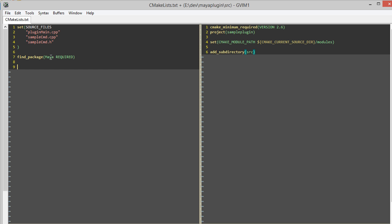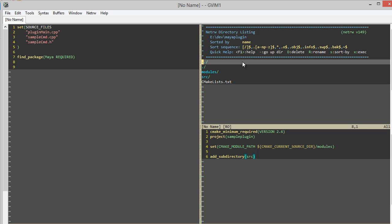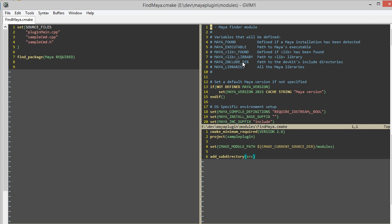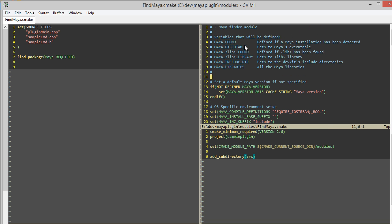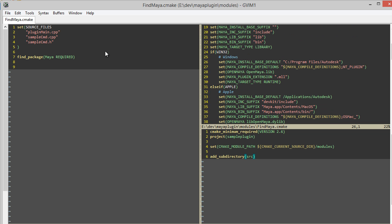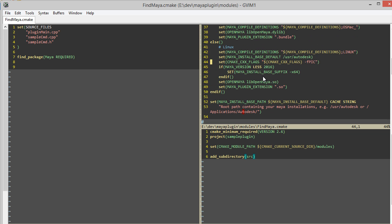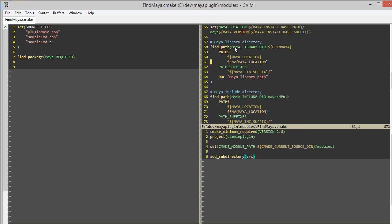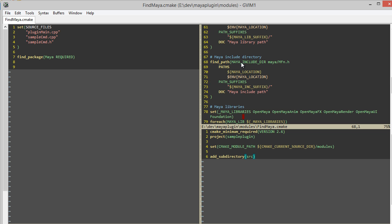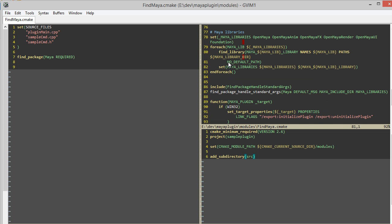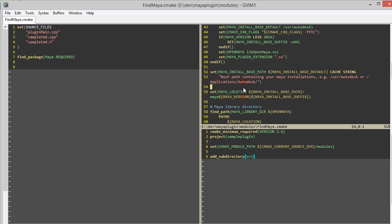So after I call this, let's look back at the module. I cleaned it up a little bit with comments and all that stuff. But after I call find_package, all these variables are going to be available for me to use in my CMakeList: the Maya library directory, the include directory, the libraries. I think that's all I need.